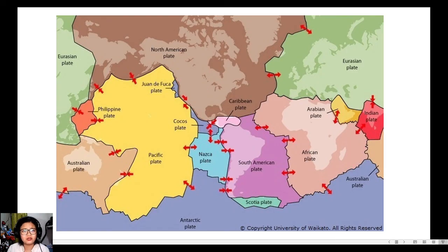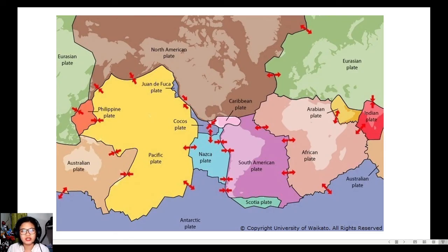I hope you have understood the difference among the three types of plate boundaries, and that these concepts can help you answer the remaining parts of your module — namely the 'Check Your Understanding,' the post-test, and the reflection. Thank you for taking time to watch this video. I hope I have helped you understand this lesson more. Till our next learning session, bye!